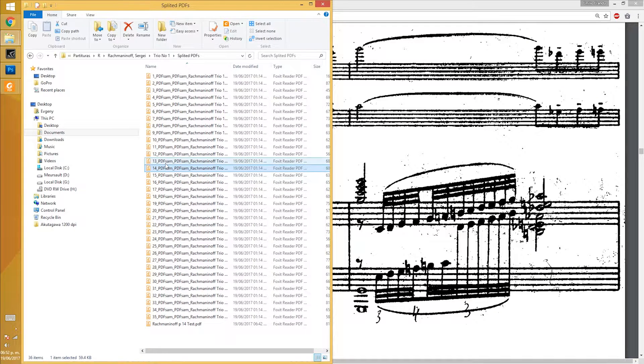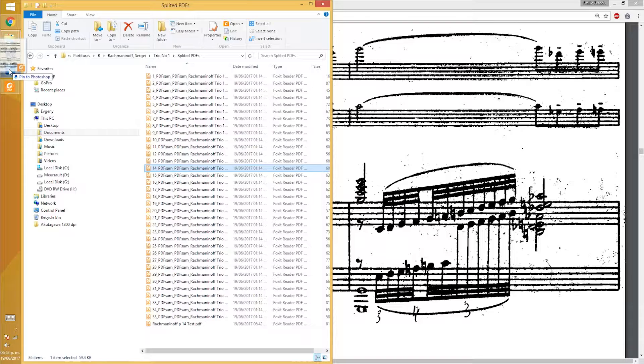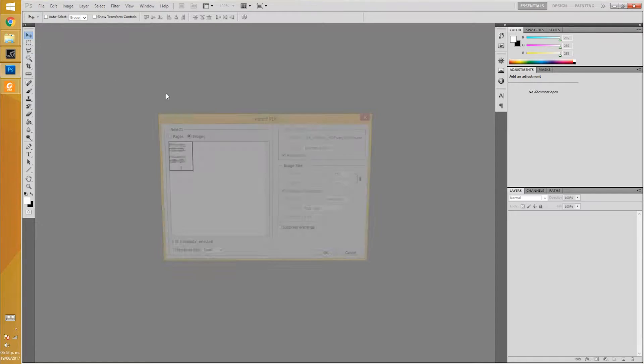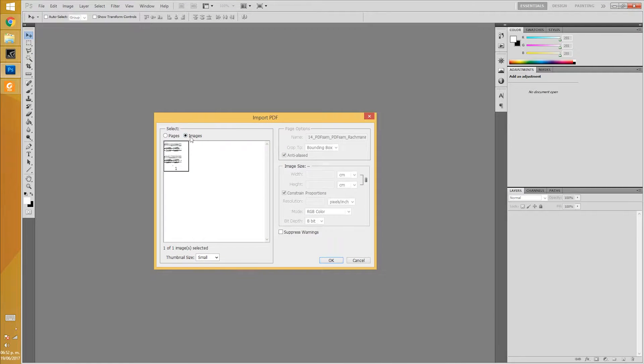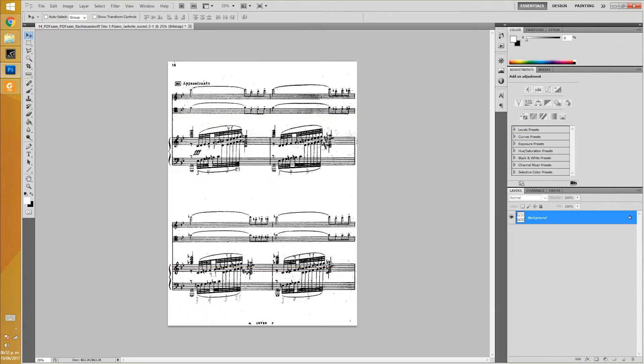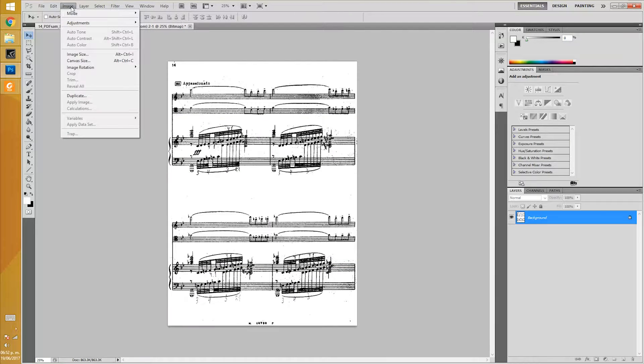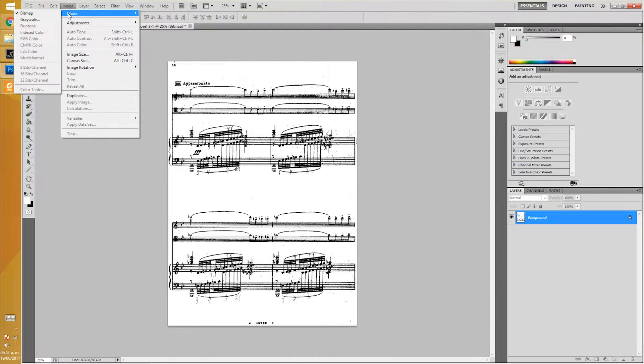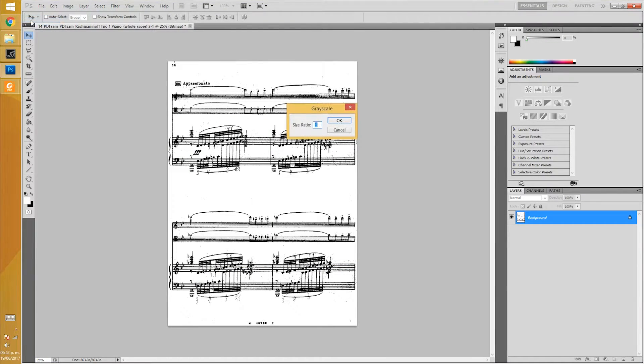Then I open a single page in Photoshop and I select image. We go to image mode and select grayscale with a size ratio of 1.